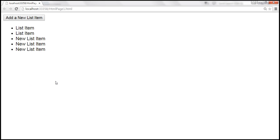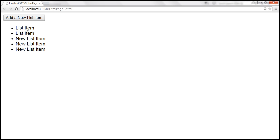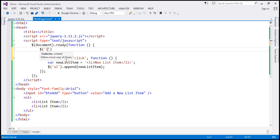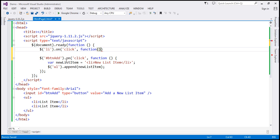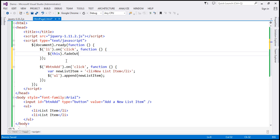Now what we want to do is when we click on any of these list items, we want that list item to slowly fade out. So when the click event occurs on the list item, we can say give me all list items and bind a click event to all of them. When that event occurs, we want to call a function that fades the item out — let's specify the speed as 500 milliseconds, so the fade out happens in half a second.